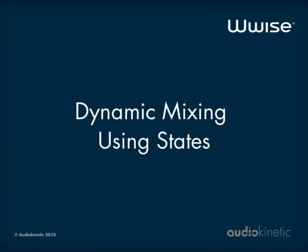Hello! This video tutorial will show you how dynamic mixing can be achieved using the state mechanism in WISE.